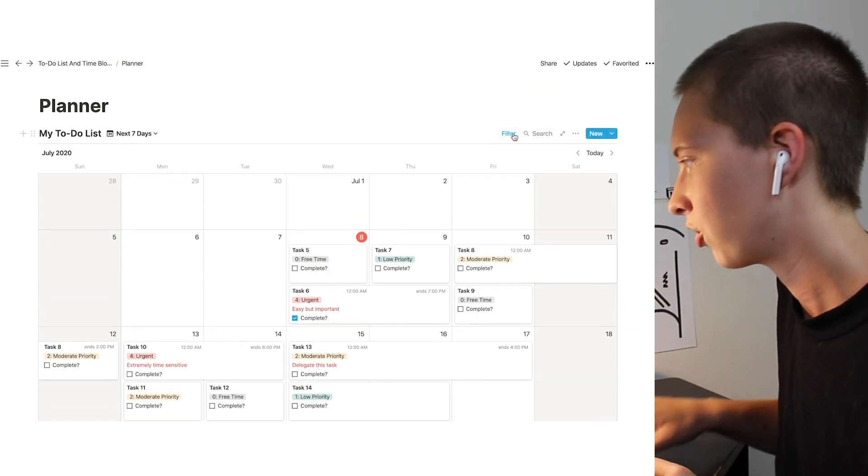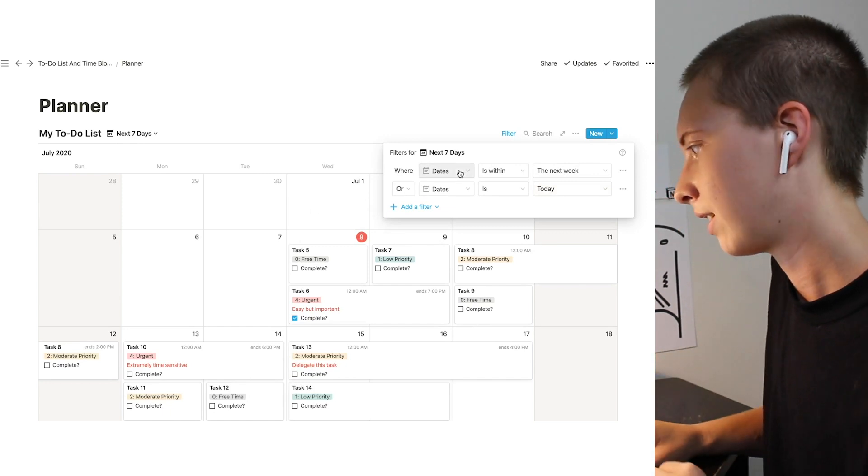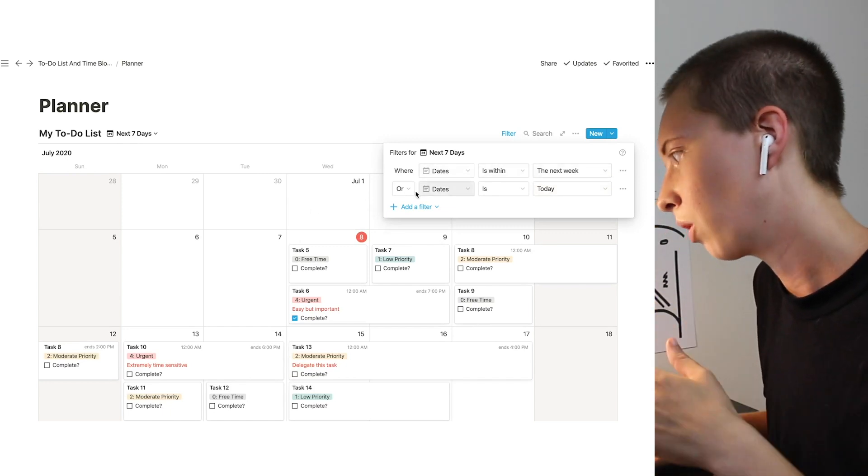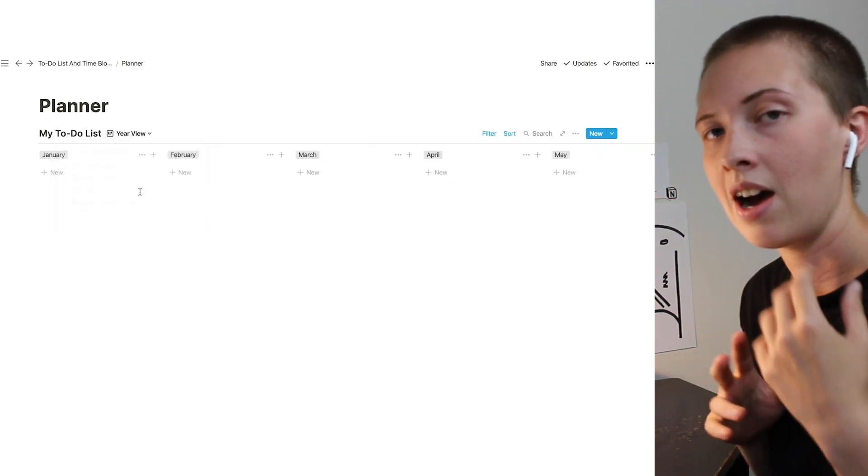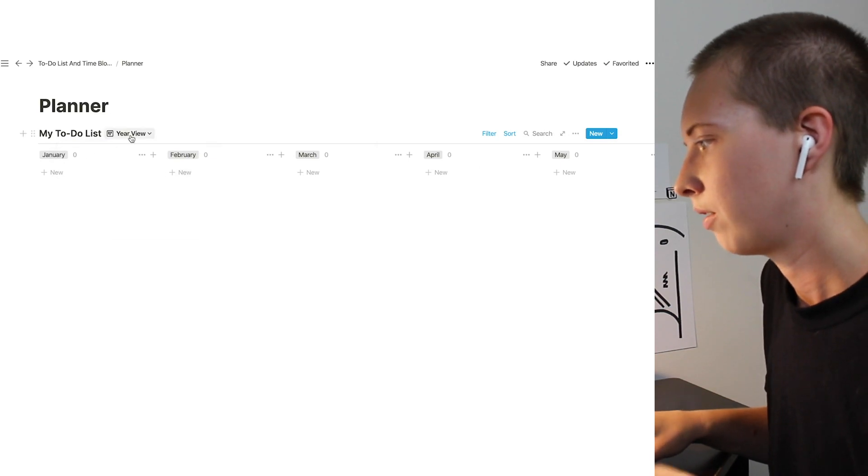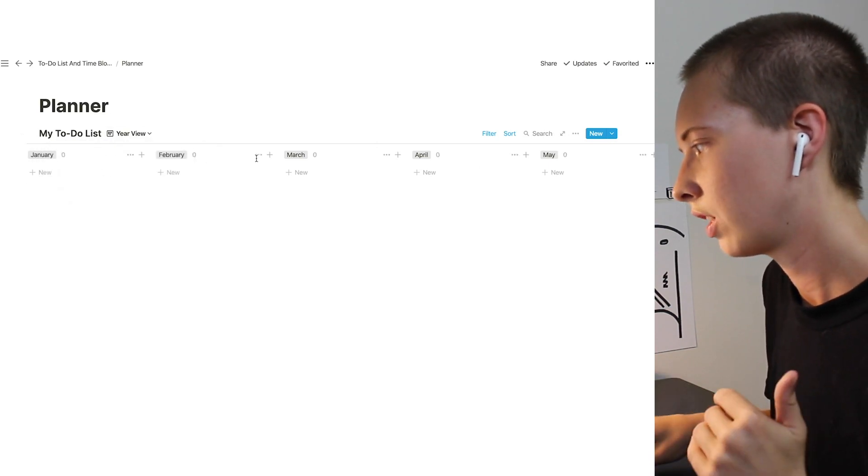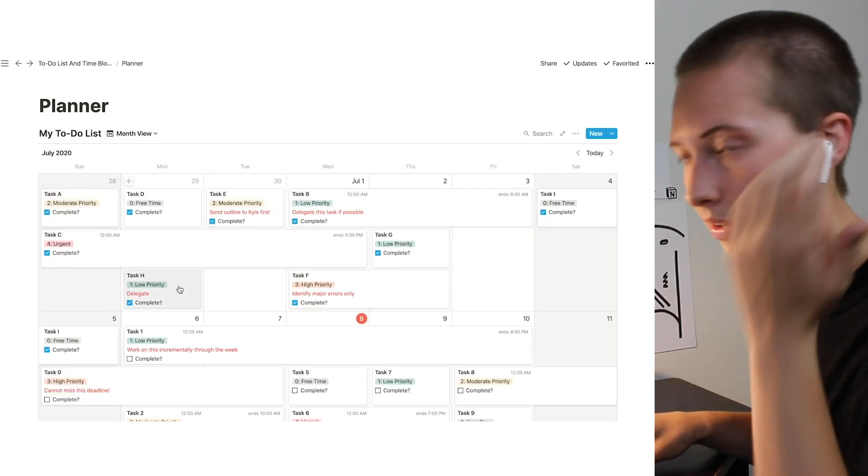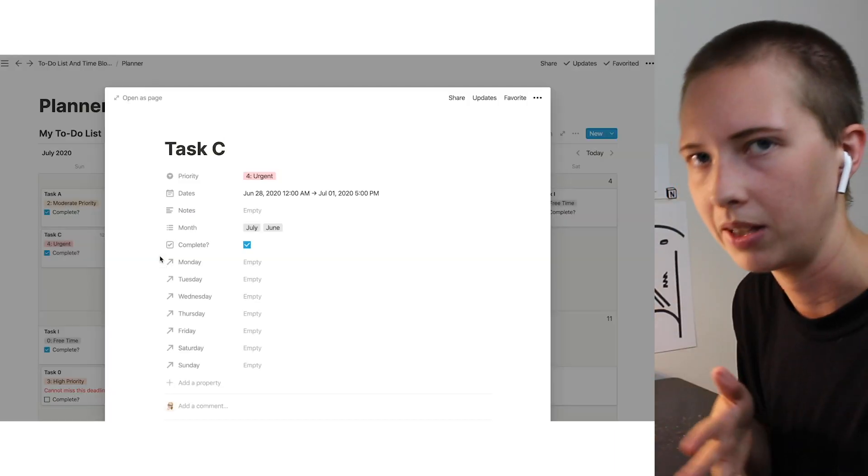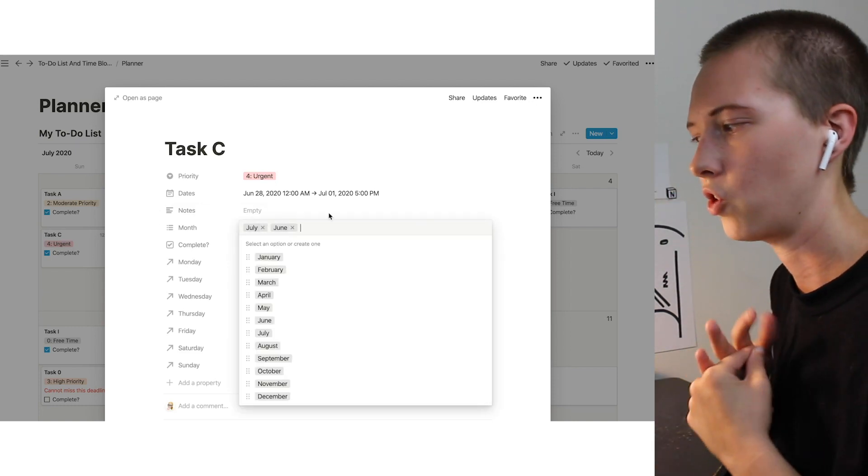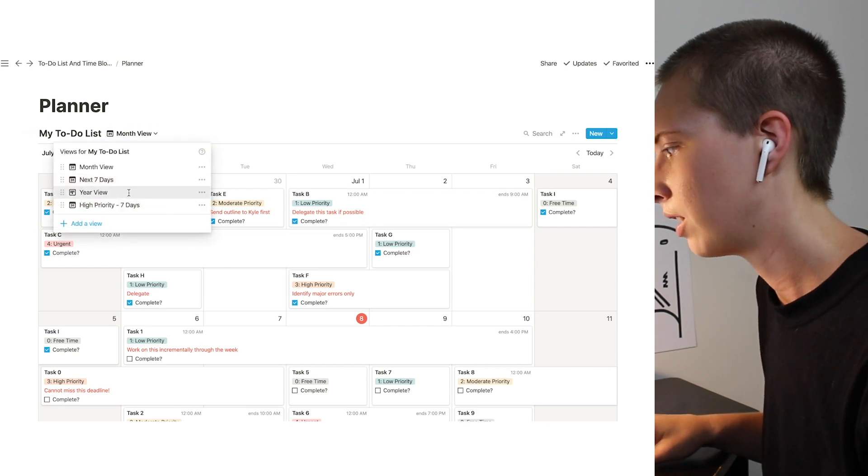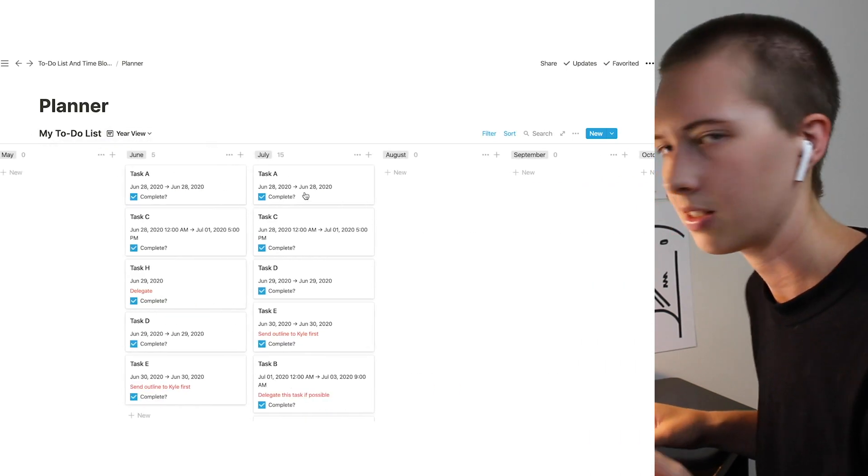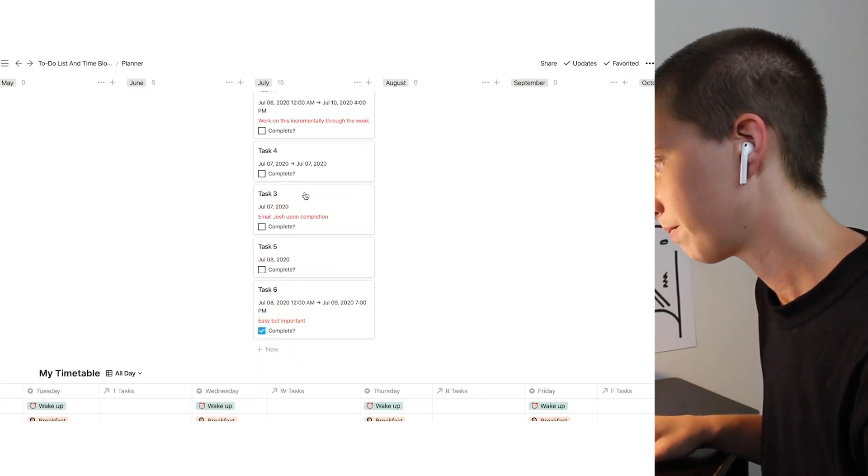And I'll just do a little filter up here for people who don't know how to do this, where I say dates is within the next week or dates is today. I'll also have a yearly view, where upon each task, I will select the month that is in so that it will populate in my yearly view, like right here. This is in June and July. So if I go to my yearly view, everything for this example, will populate in June and July so far.